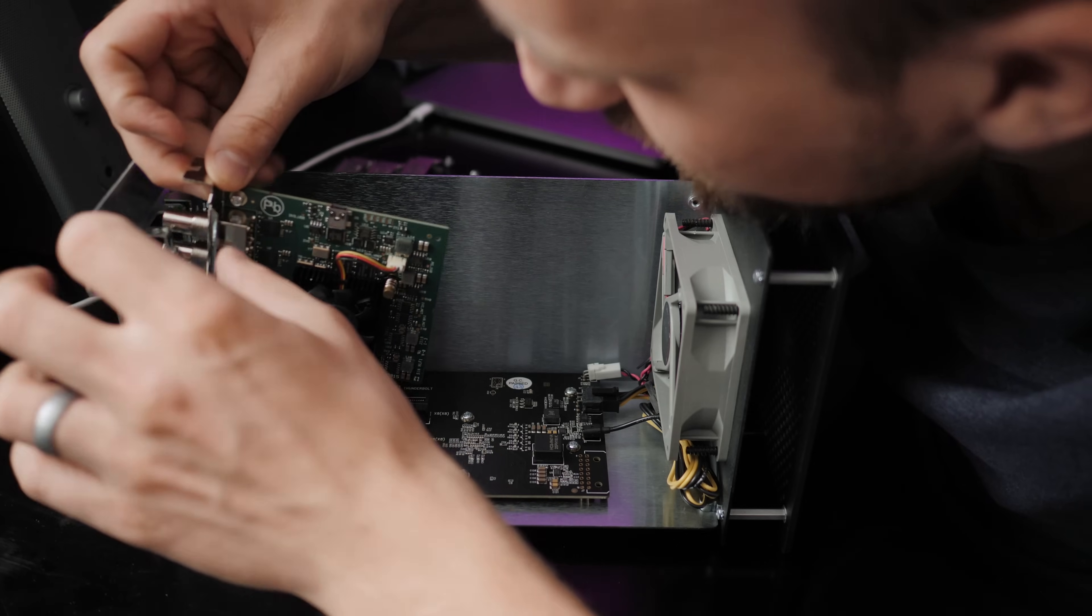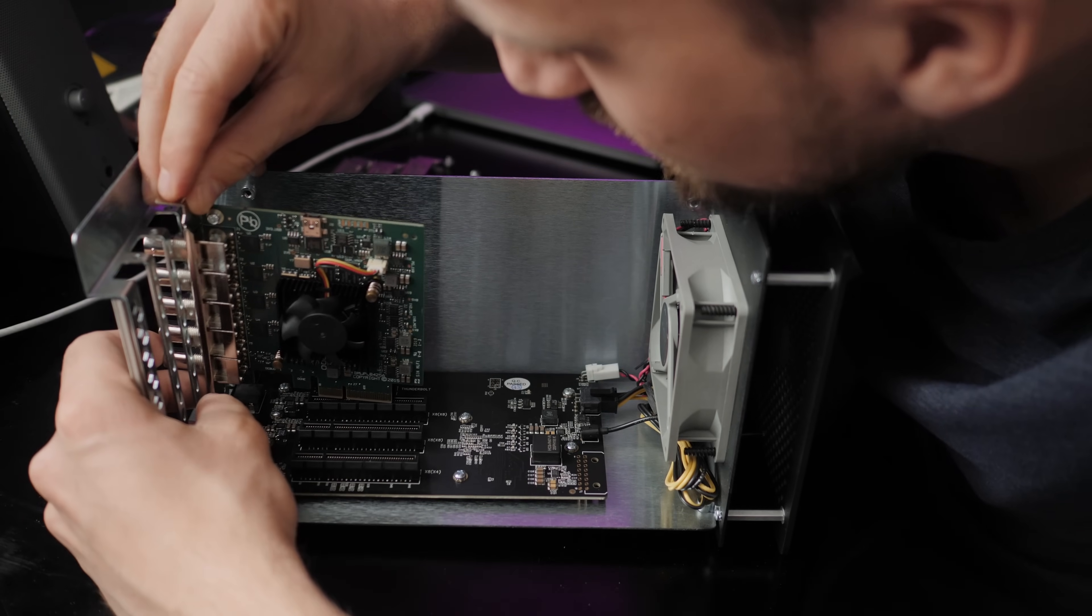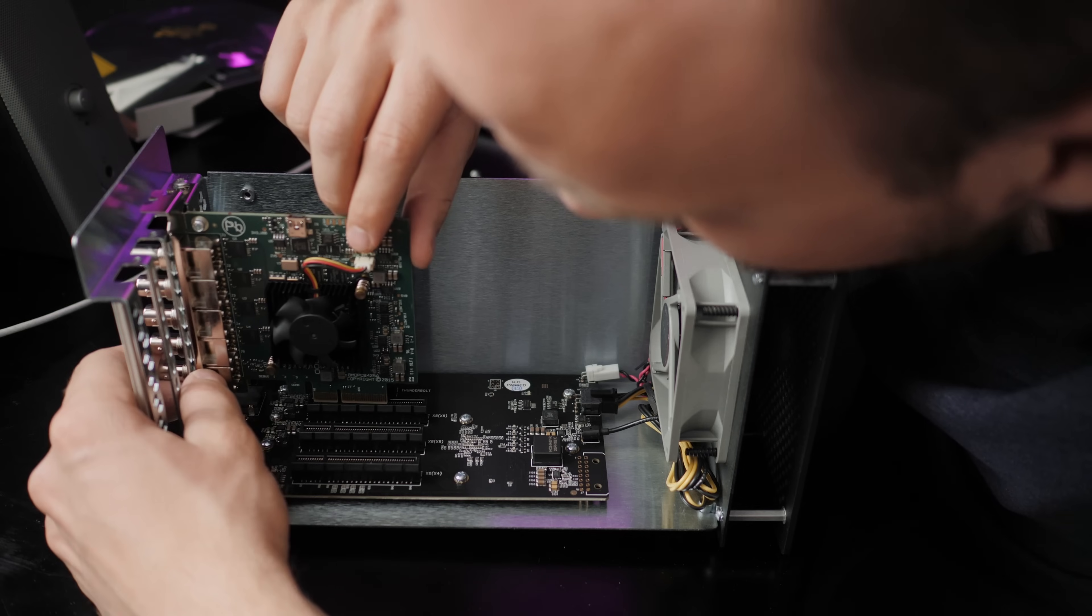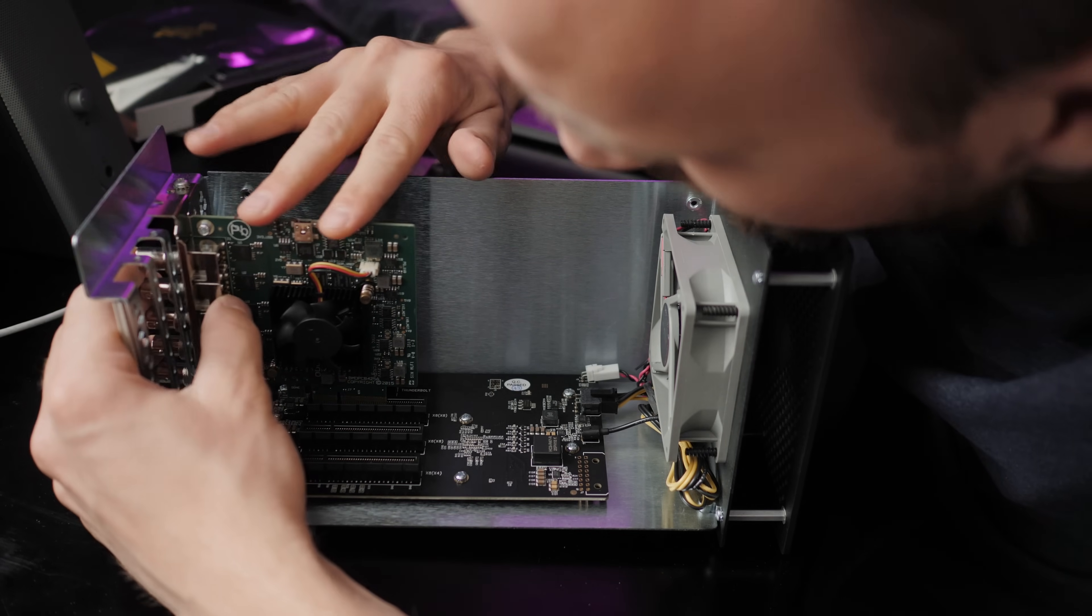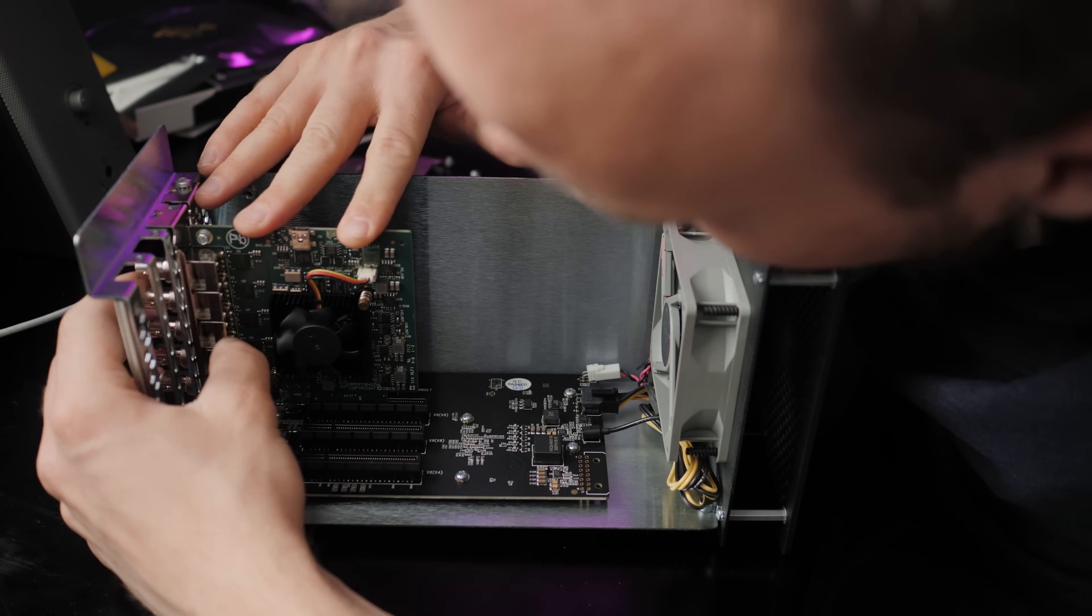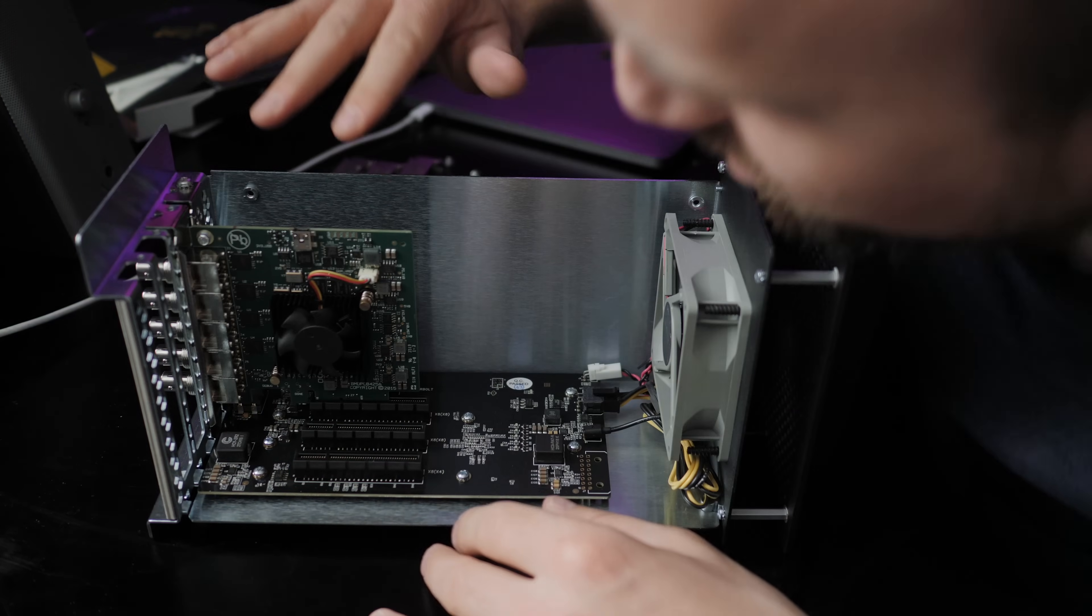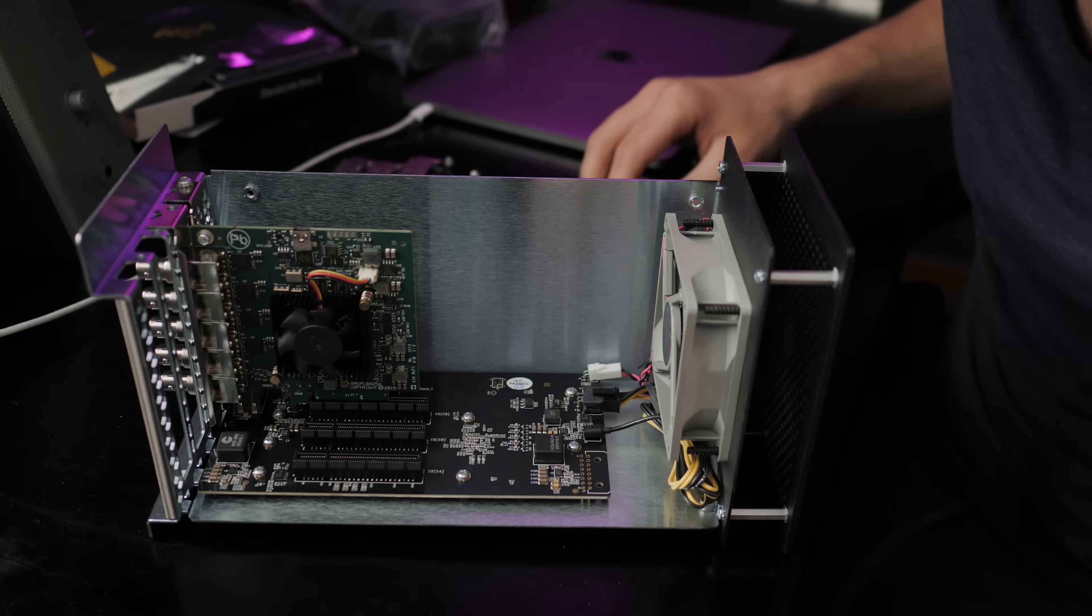I feel like I should have a degree in computer science or something like that before I mess around with this stuff. Okay, there we go. So I think, yep, just kind of push it in there. I think it's in there.